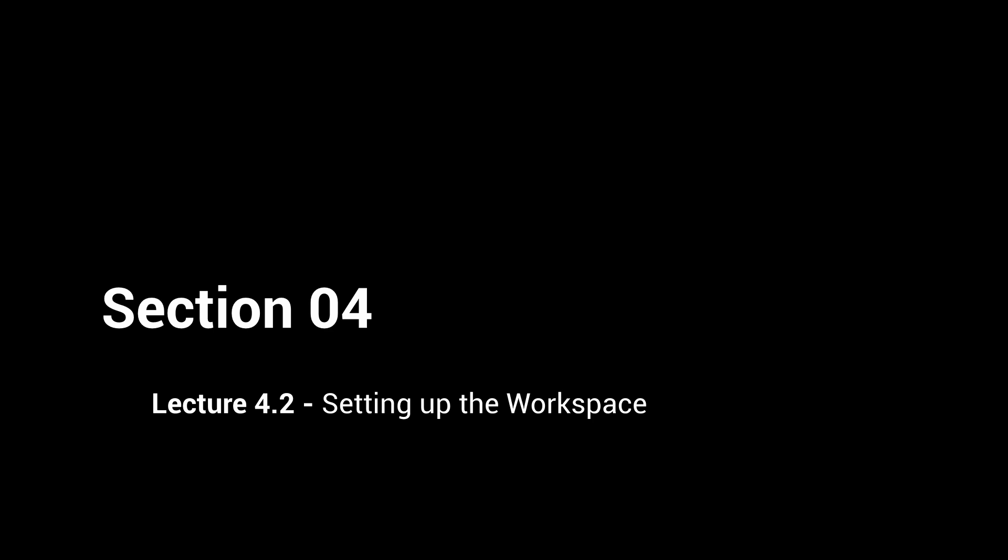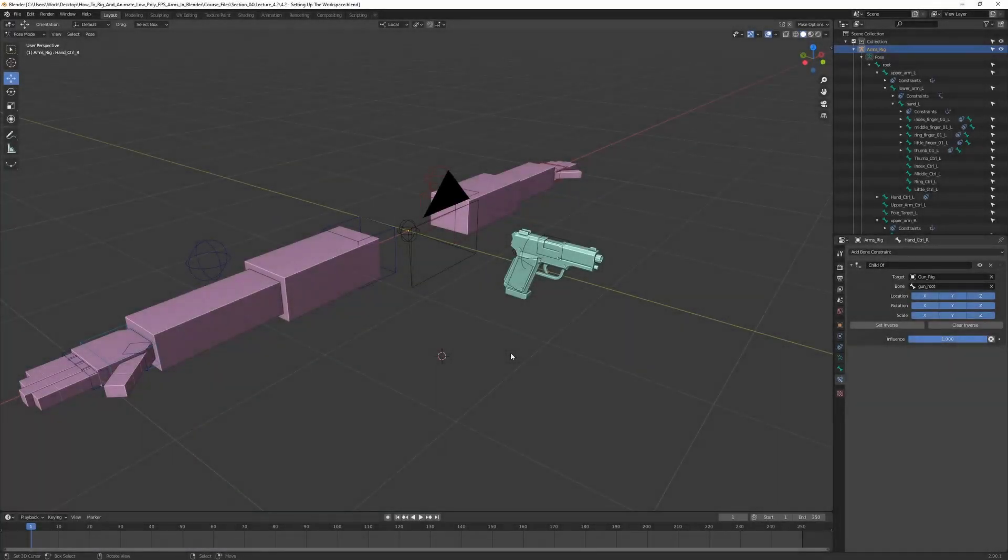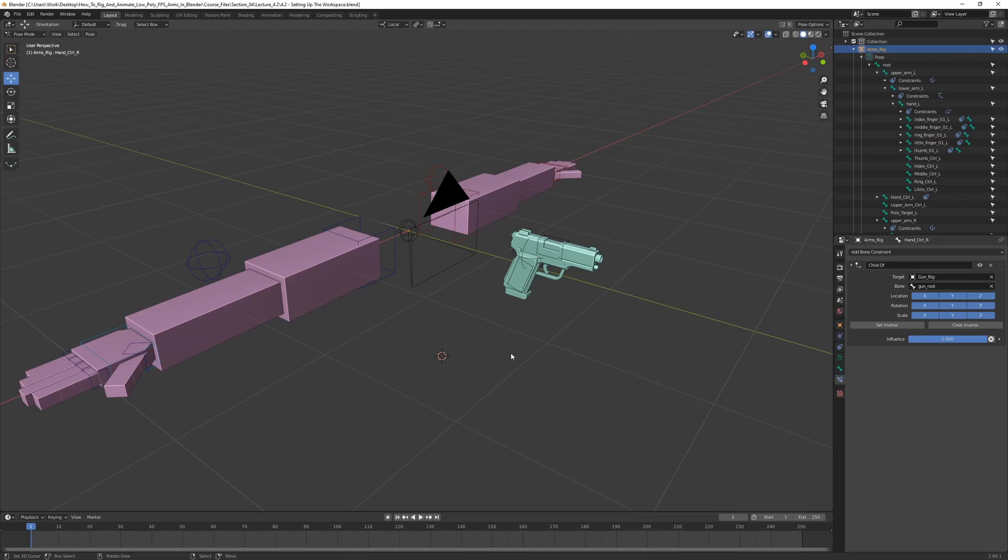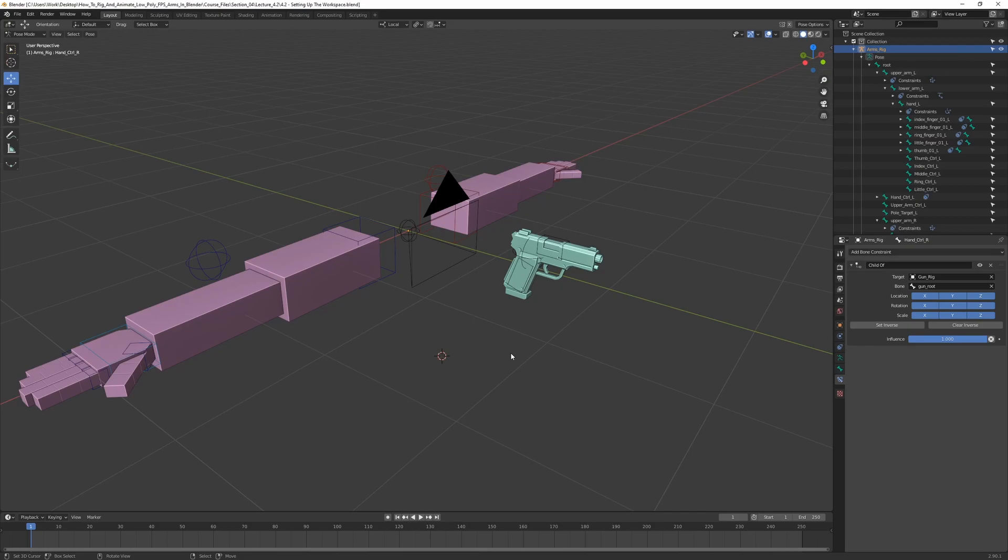All right, hello and welcome back to section 4. In this section we are going to focus on creating the animations, and personally I think this is the best part. It's probably the most exciting one so far, and it's really fun to make them and see the results after.